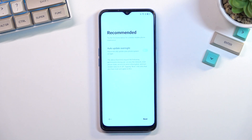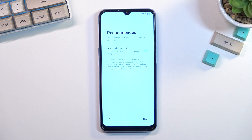This moves us to the next page which covers auto update overnight. It's completely up to you — it's a fairly decent option that will automatically update the device while you're basically sleeping.